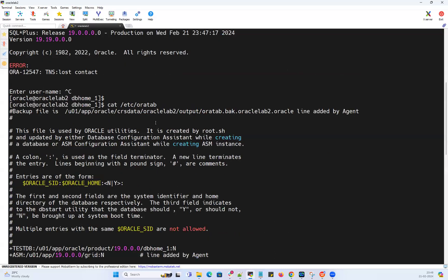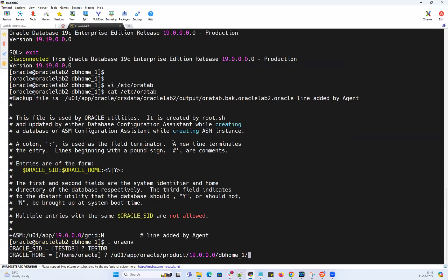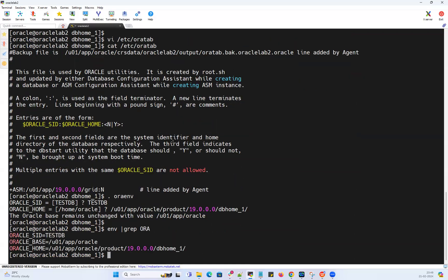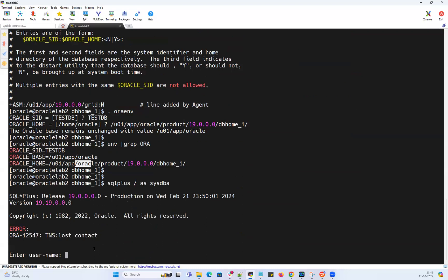I'm gonna give the same Oracle home what I gave in option one. After giving it, same thing: env grep ORA shows the same SID, Oracle base, Oracle home. If I try to connect to the database sqlplus / as sysdba, again TNS lost contact.